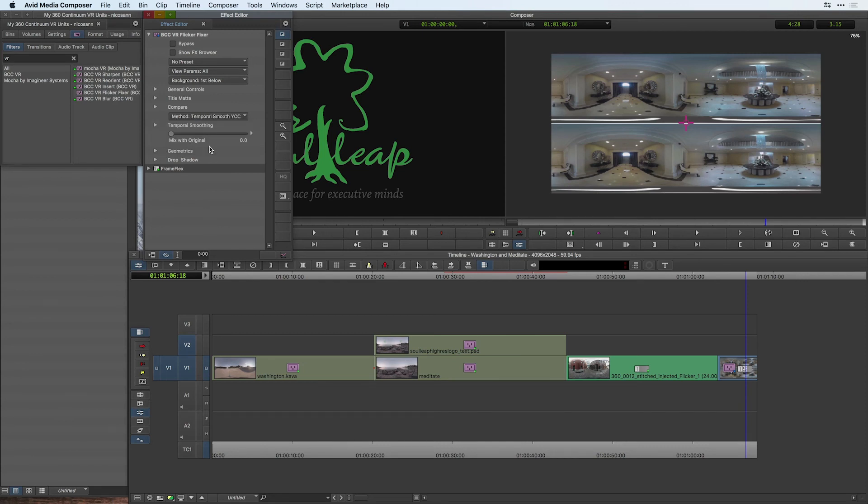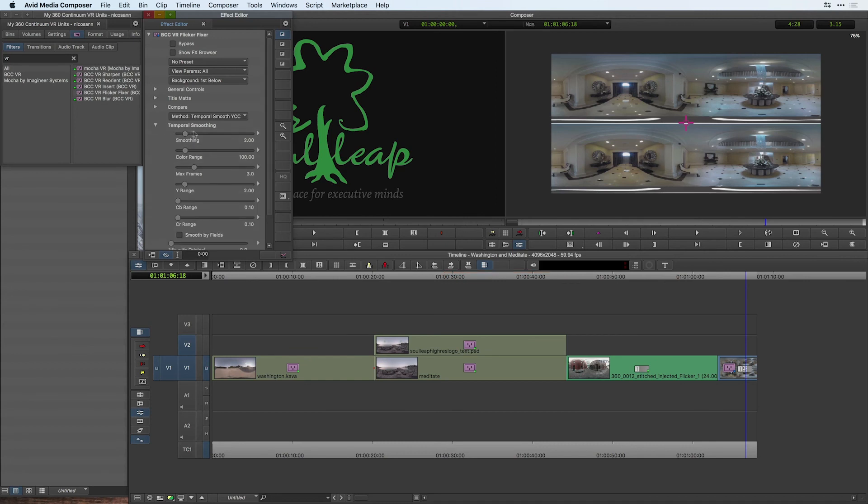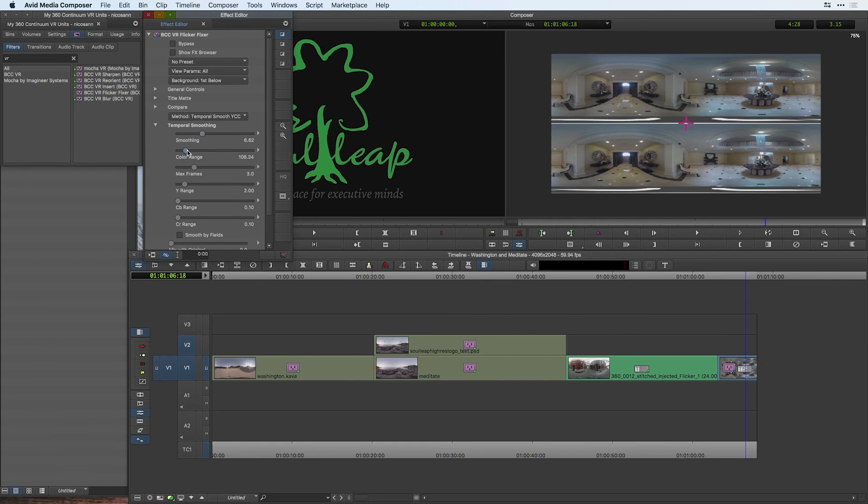I'm going to choose temporal smooth YCC, and if we need to go into the temporal smoothing controls, we have a variety of parameters to choose from to make the smoothing that much more effective, such as increasing the smoothing, as well as the color range across our clip.